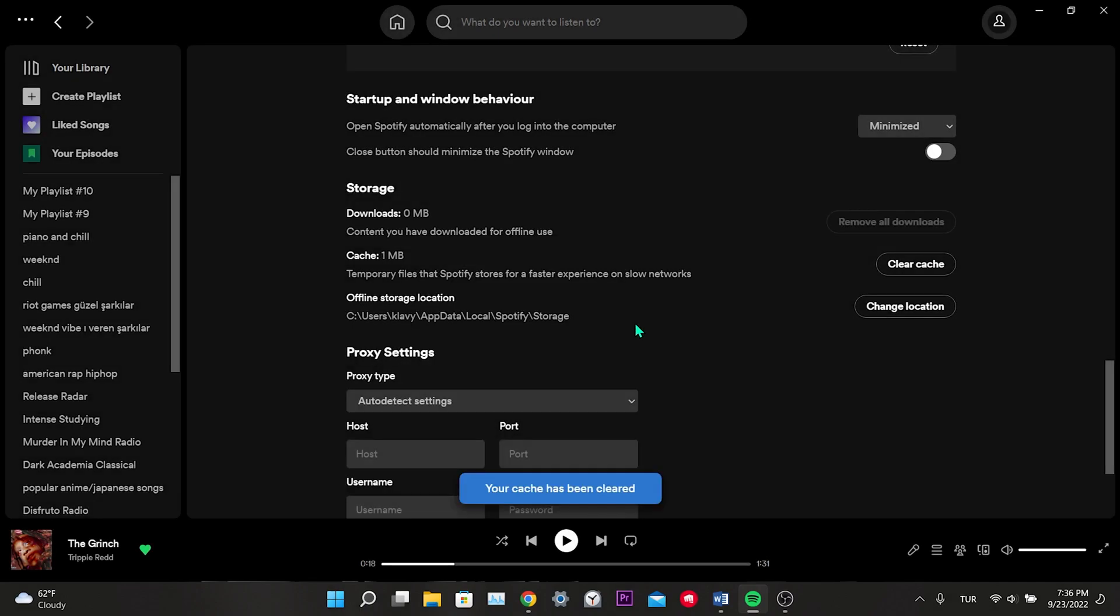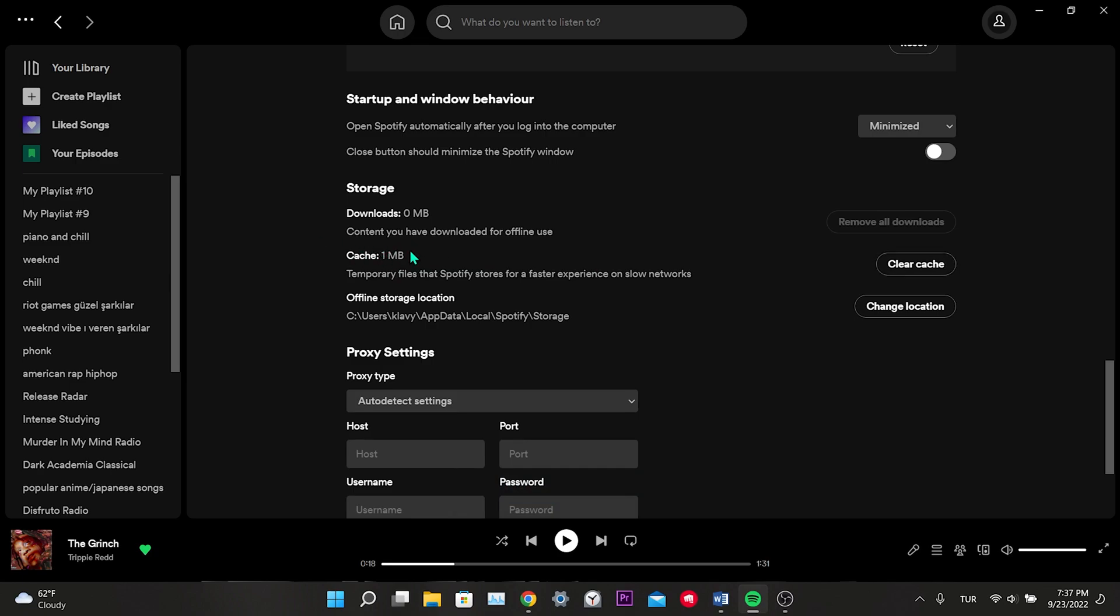Click on Clear Cache and the data is deleted. If it is an error caused by cache data, this solution will work. This was our first solution. If this solution didn't work, we'll move on to the second solution.